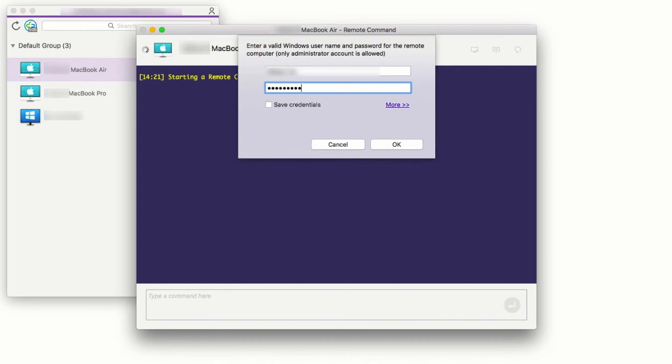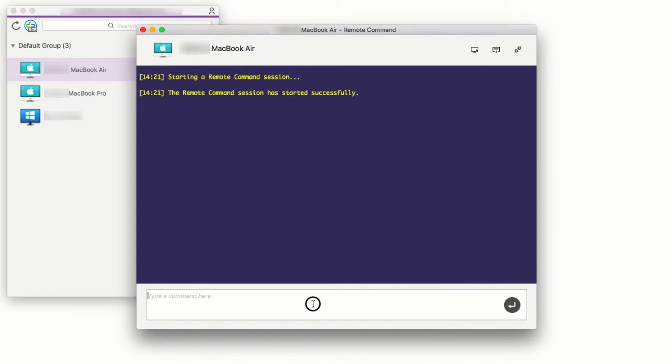After authenticating successfully, you will be able to run command line or terminal commands depending on the computer you are connecting into.